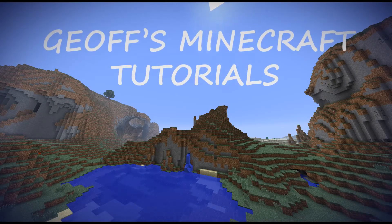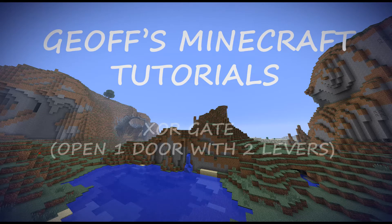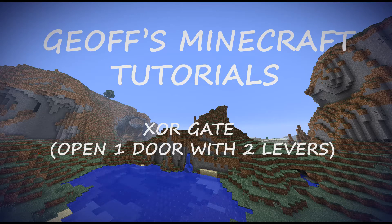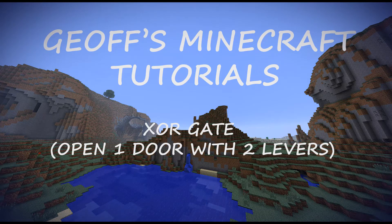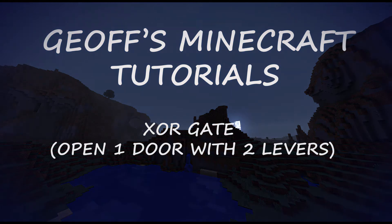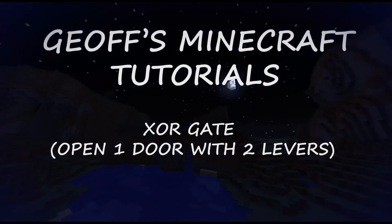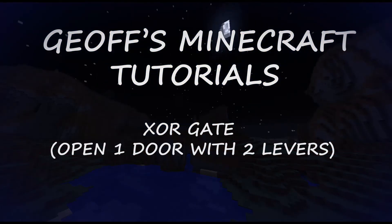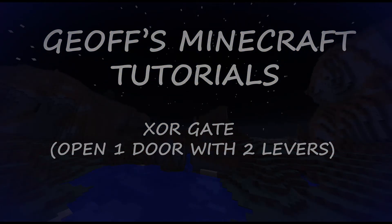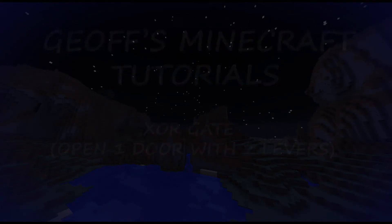Today I'm going to show you how to make and use XOR gates. You would use an XOR gate anytime you wanted to be able to control a device such as a door with two or more levers.